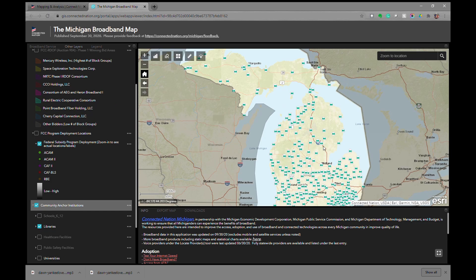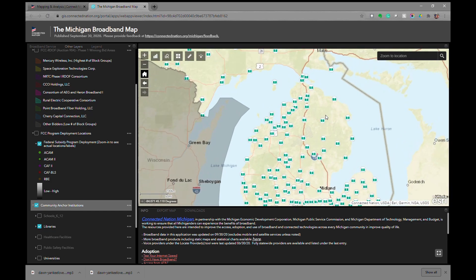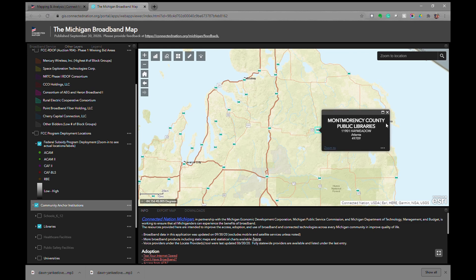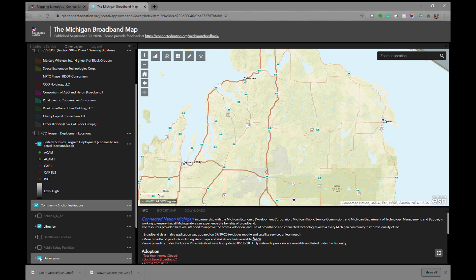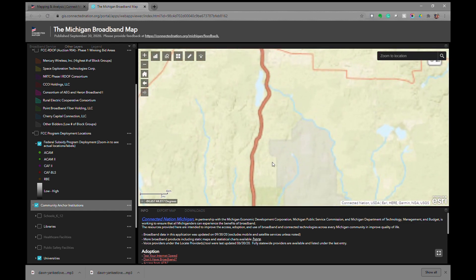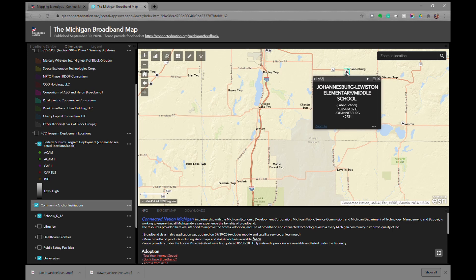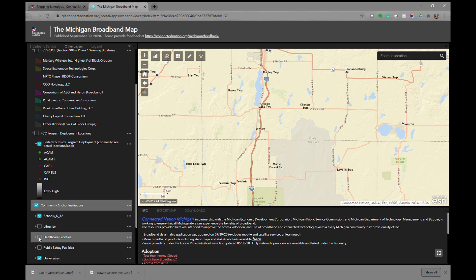You can turn on community anchor institutions. If you zoom in and click on one of the symbols, you can identify that particular community anchor institution. You can turn on libraries and universities, and if you zoom in far enough other layers become available such as schools, health care facilities, and public safety facilities.